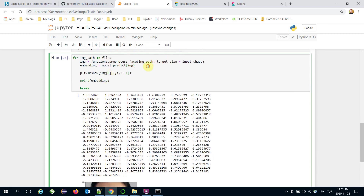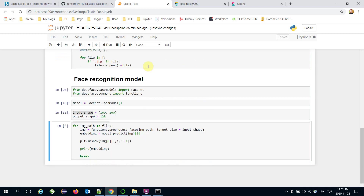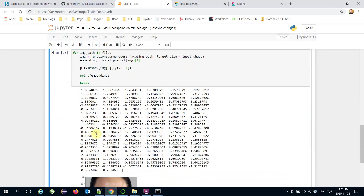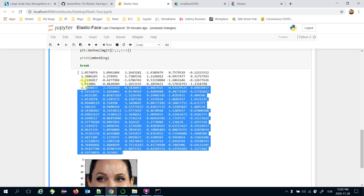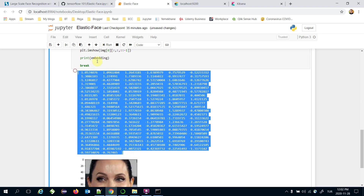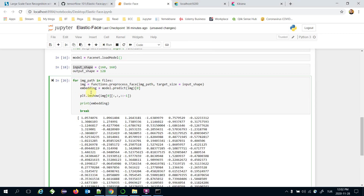I actually need the first argument's zero index to get the 128-dimensional result. I want to show the image and print its embedding as well.